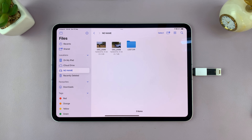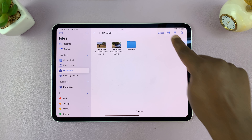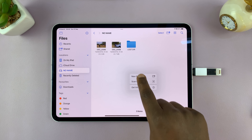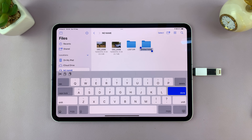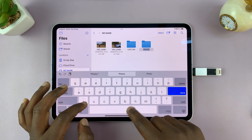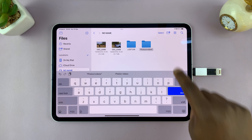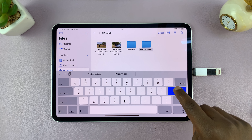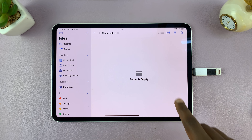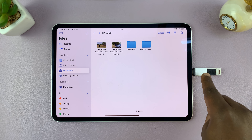What you want to do is create a folder inside this flash drive. You can either tap the New Folder icon or long-press on an empty space and choose New Folder from the menu. Let's call it 'Photos and Videos,' then tap Done. We've now created a new empty folder inside our flash drive.